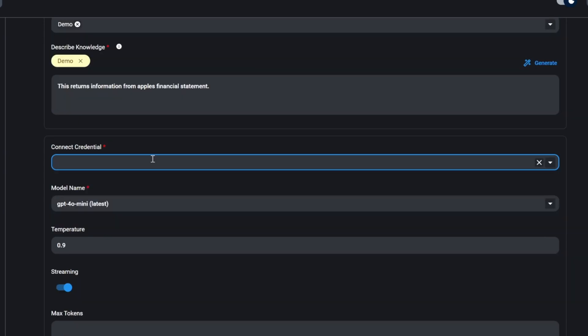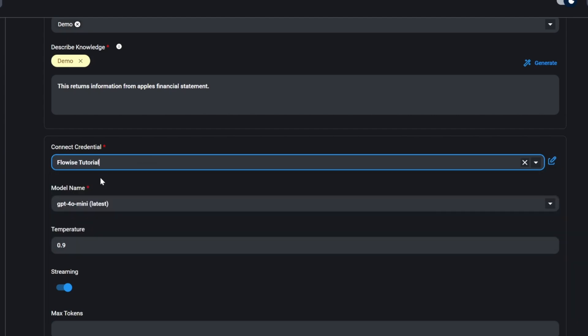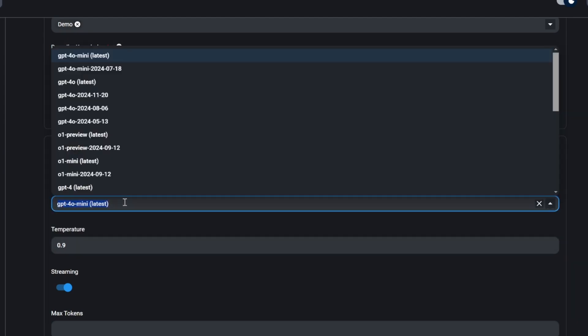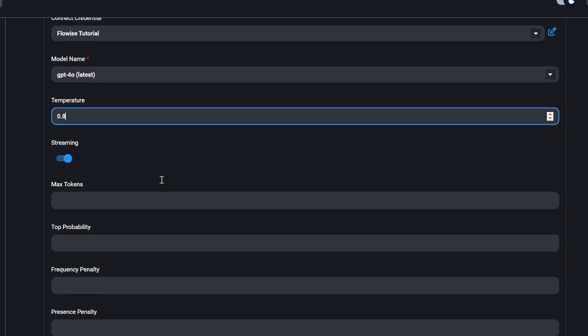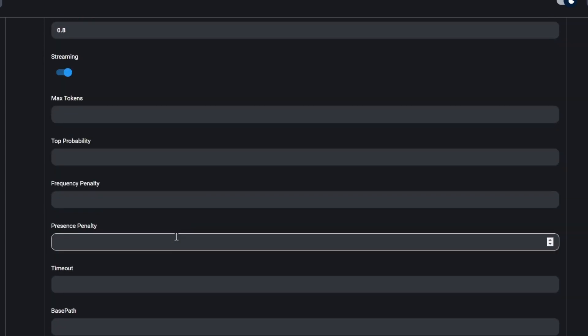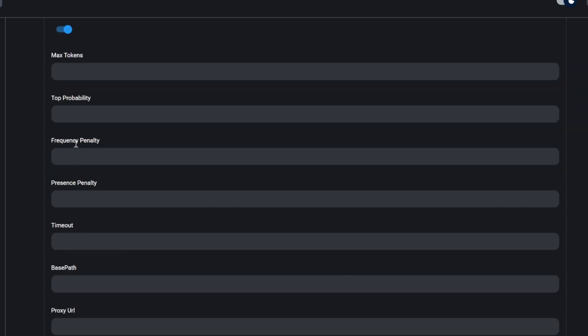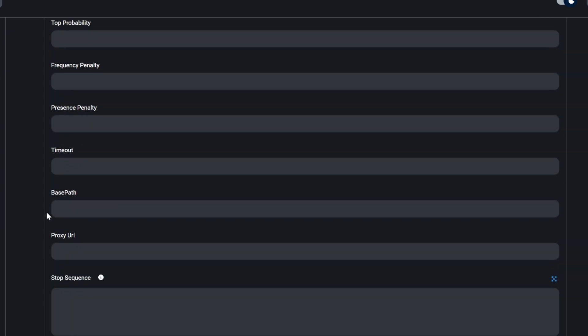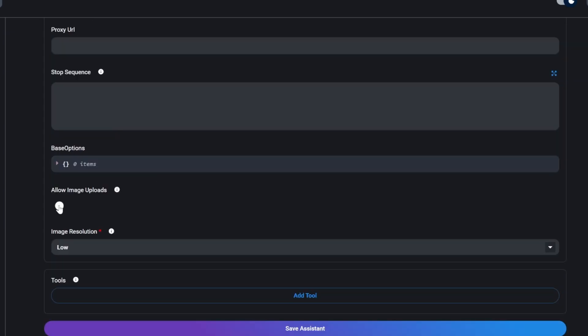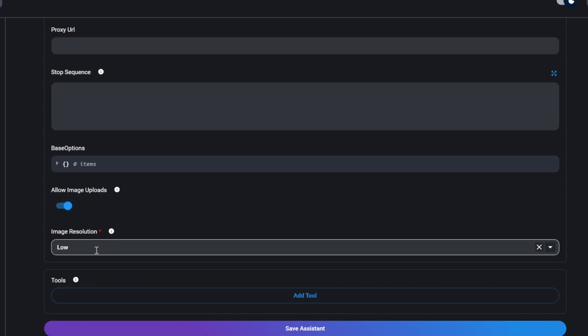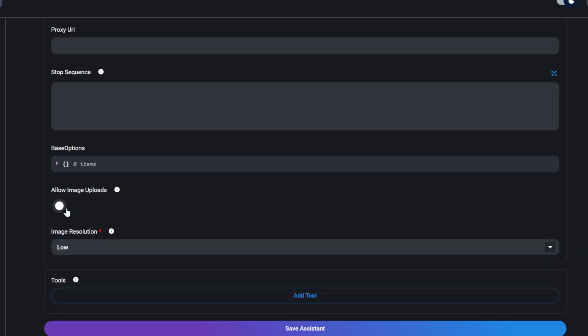Then, based on the LLM provider that we selected, we need to specify our credentials, as well as the model name. I'll change this to GPT-4o. We can also set the temperature, we can enable streaming, we can also specify the maximum amount of tokens that the responses are allowed to take up, and a whole bunch of other properties related to this agent. We can also allow image uploads if we are using a multimodal LLM. And if we have image uploads enabled, we can also specify the image resolution that should be applied. I'll simply disable allow images.